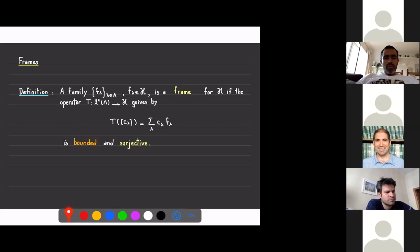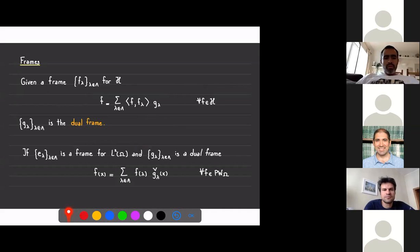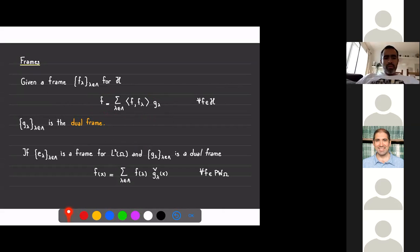Any Riesz basis is in particular a frame. The difference is that in a Riesz basis, the expansion of a given f is unique, whereas in the case of frames there are many different ways to write it. One nice feature of frames is that if you have a frame, any element of your space can be written as a sum where you combine other elements g_lambda, which constitute what is called a dual frame, combined with the inner products of f against the elements of your frame.